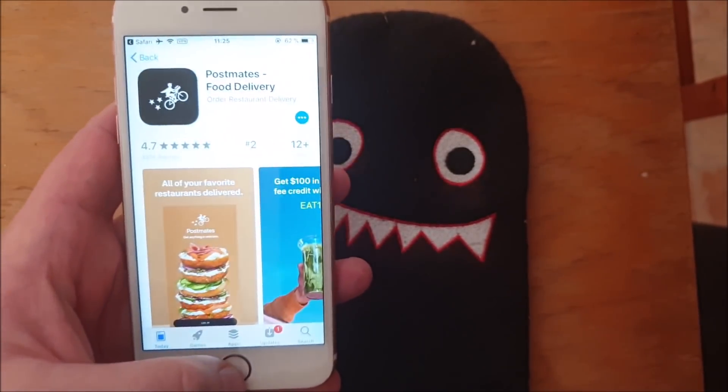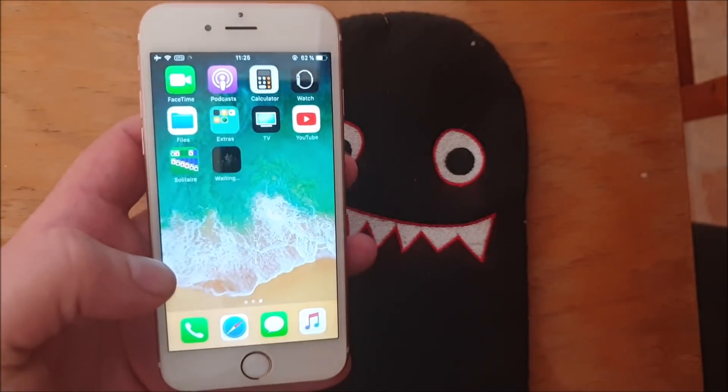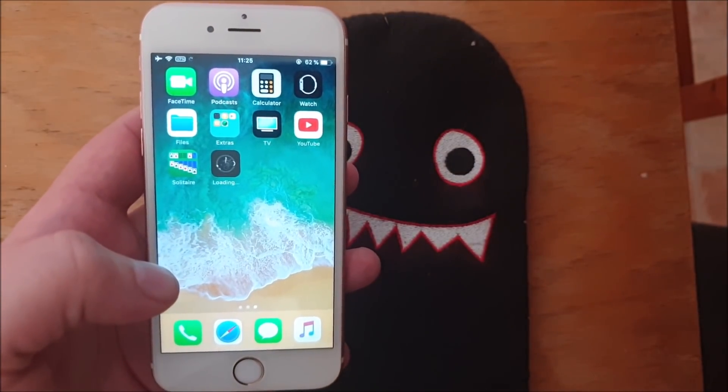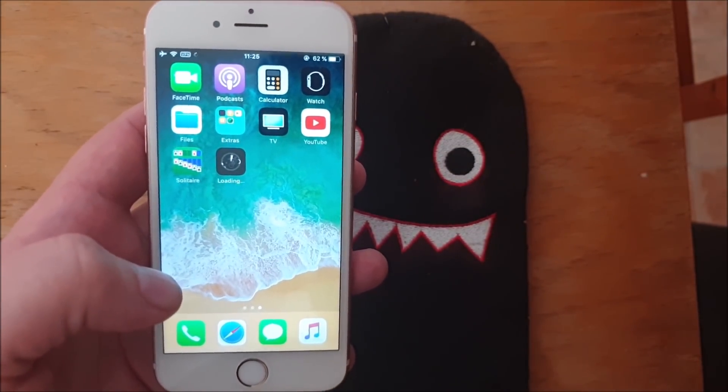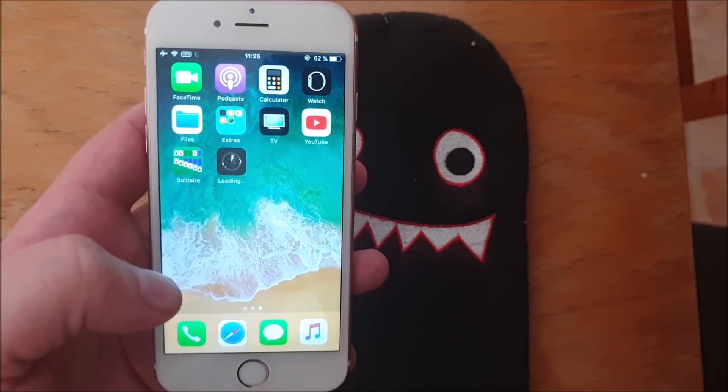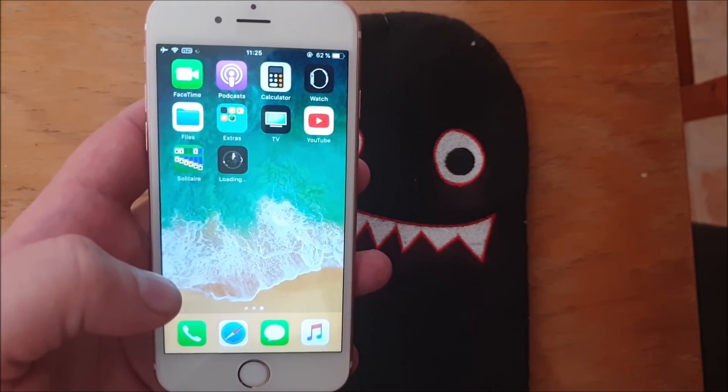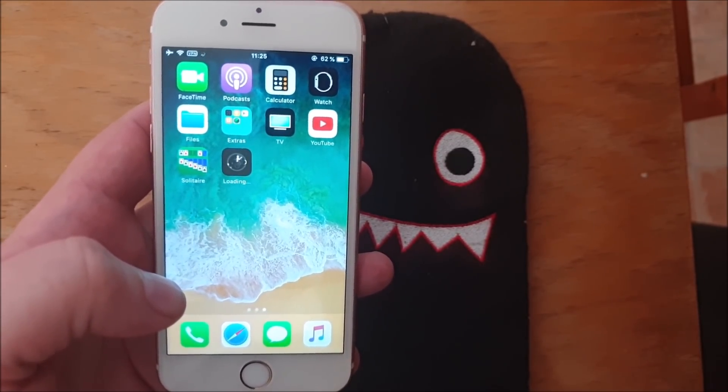If the app works and has not been patched, then you should see a respring within 30 seconds. Hopefully it will work this time so I can show you.